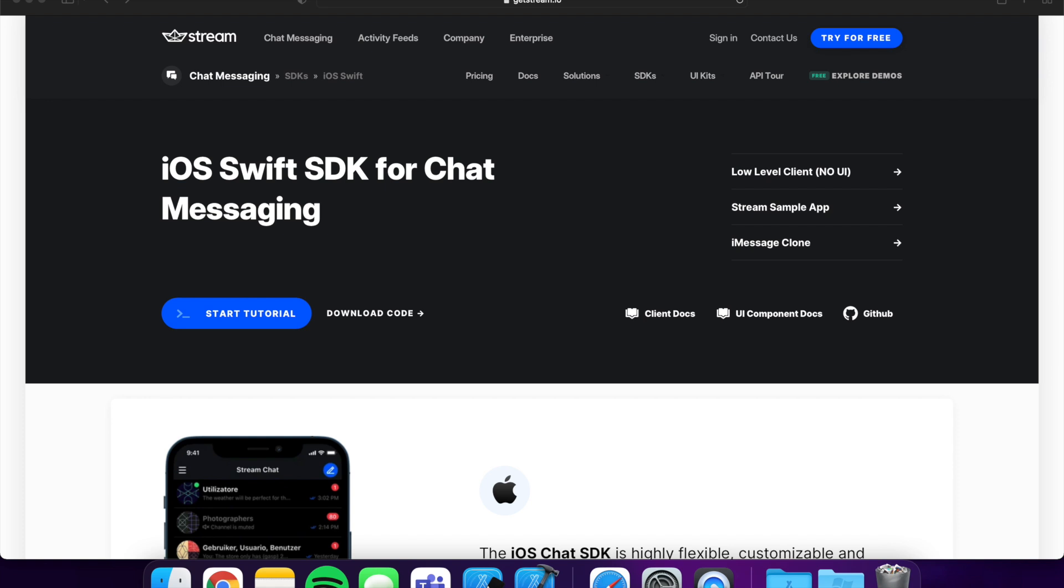This video is sponsored by Stream. Build high-quality, flexible chat experiences in your iOS app with the Stream SDK. Get started for free with the link in the description down below.